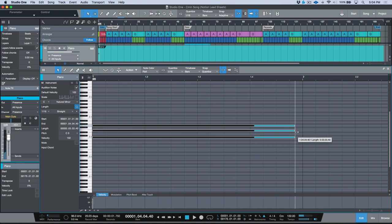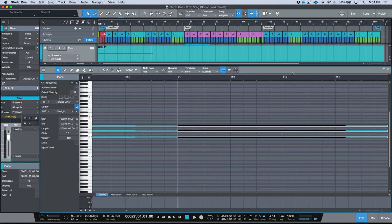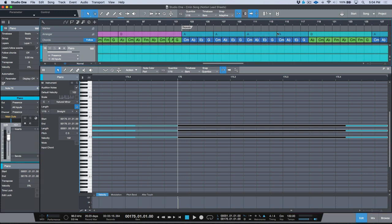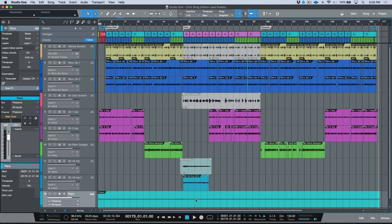I'll drag all three notes out so they are exactly one bar. With these highlighted I'll keep duplicating until I get to the very end of this instrument part. In general you're looking at one chord per bar, so this will be enough information for what we need. Now we have our blank instrument part with a C chord on every bar, and we've got our chord track.